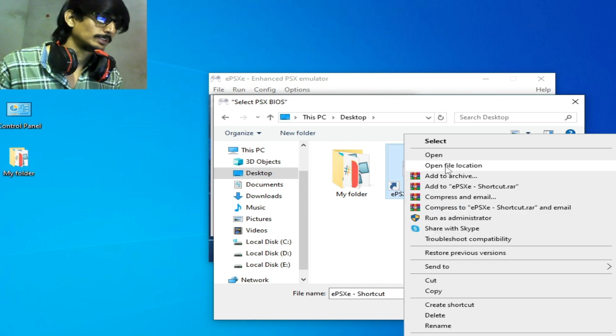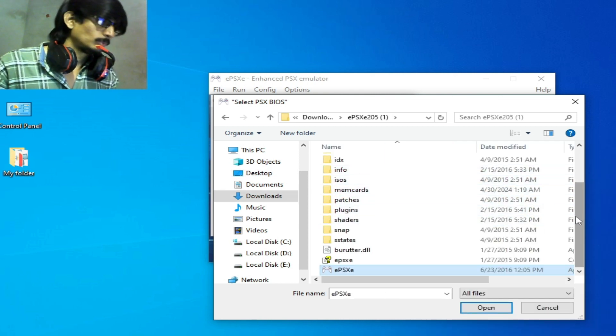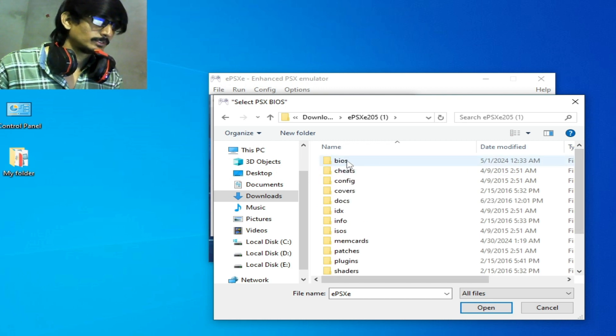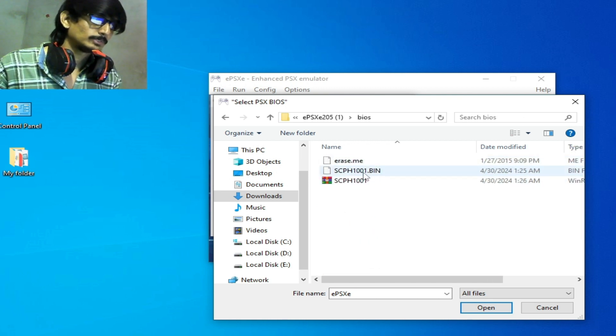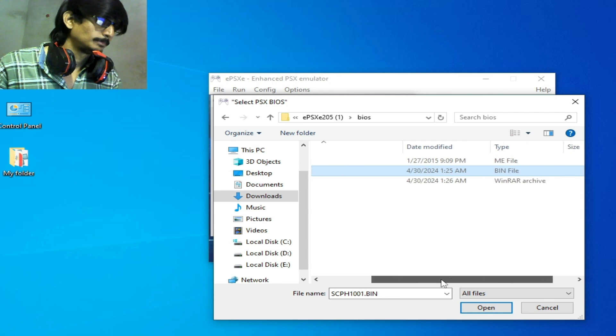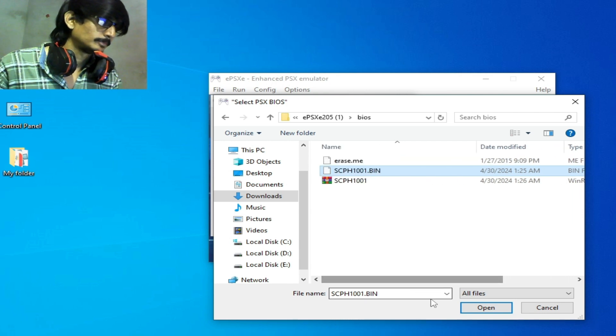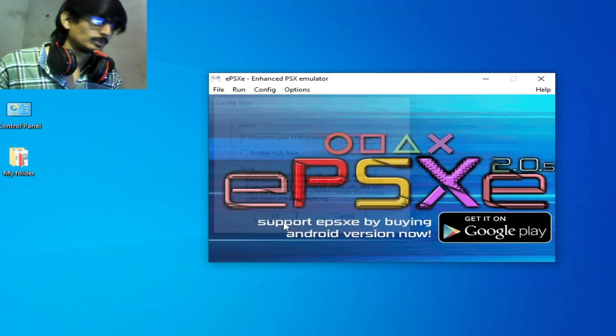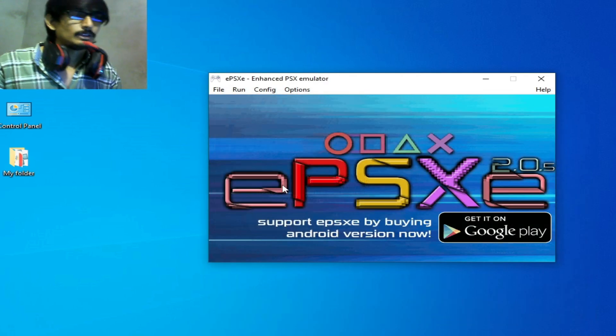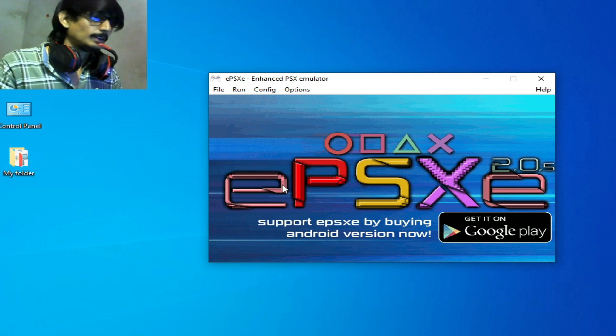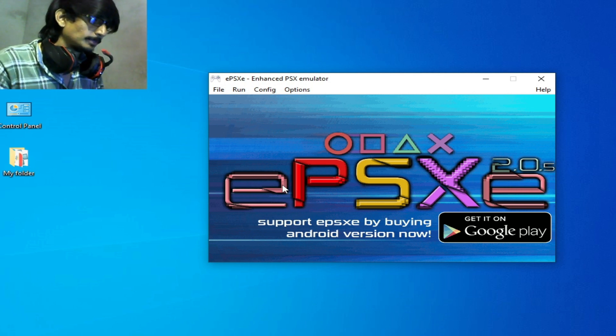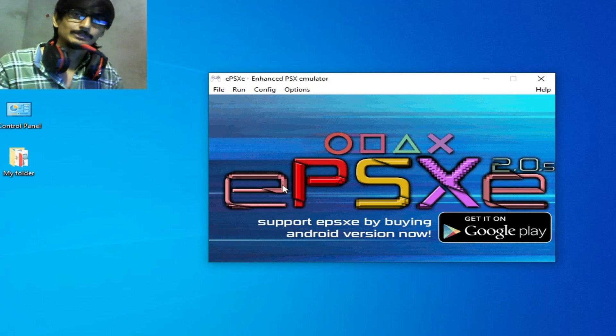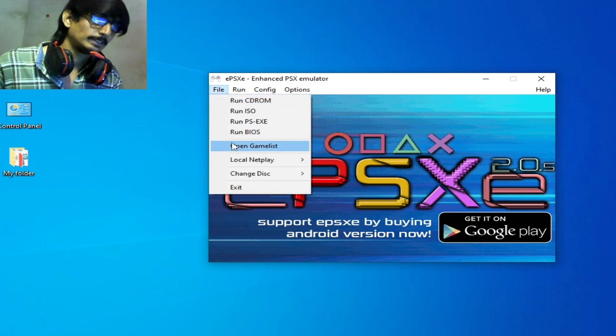Scroll up and open this folder BIOS and select this bin file, open and OK. So after selecting the BIOS files you can fix the error. So go to file and BIOS.